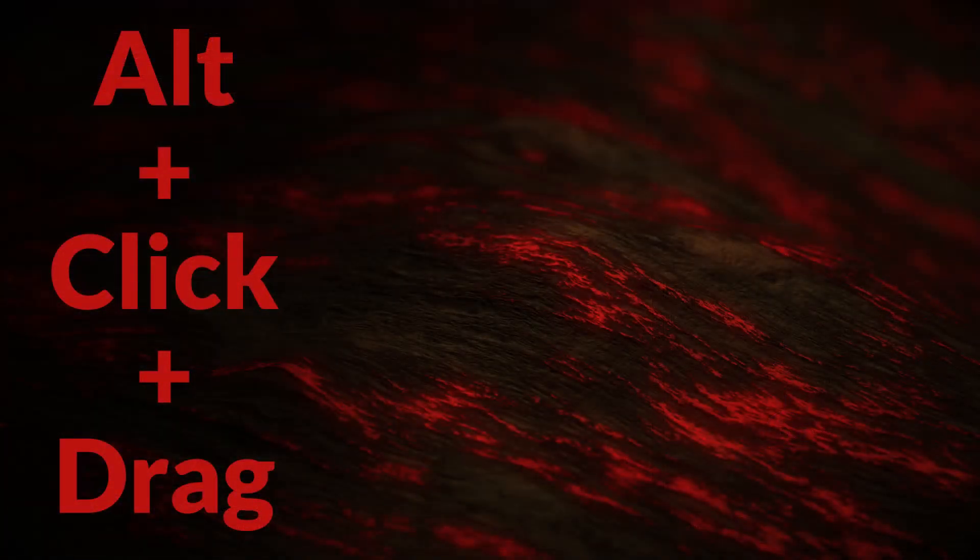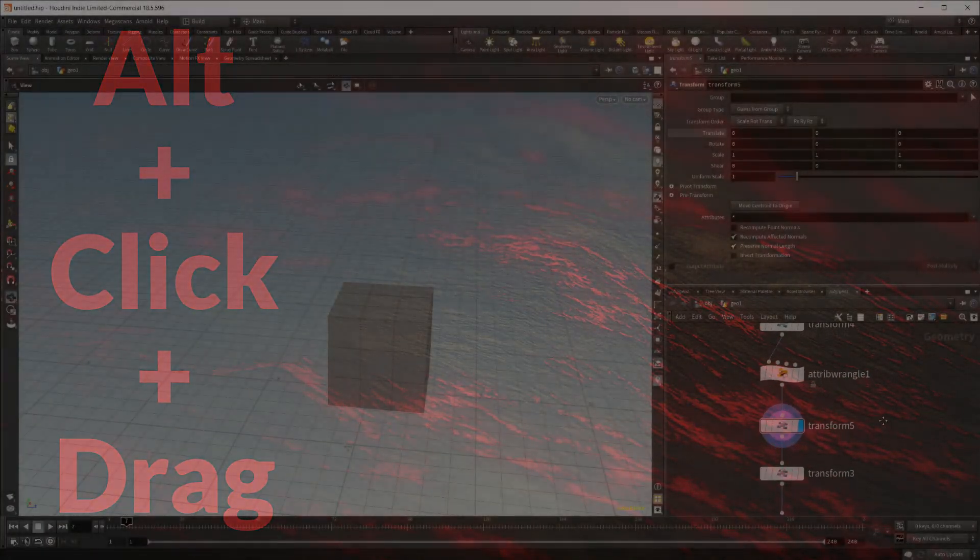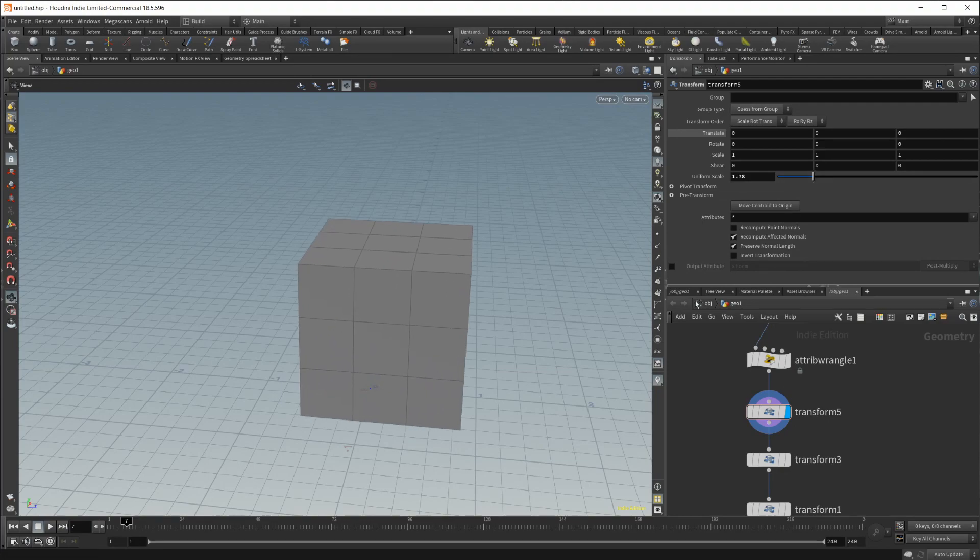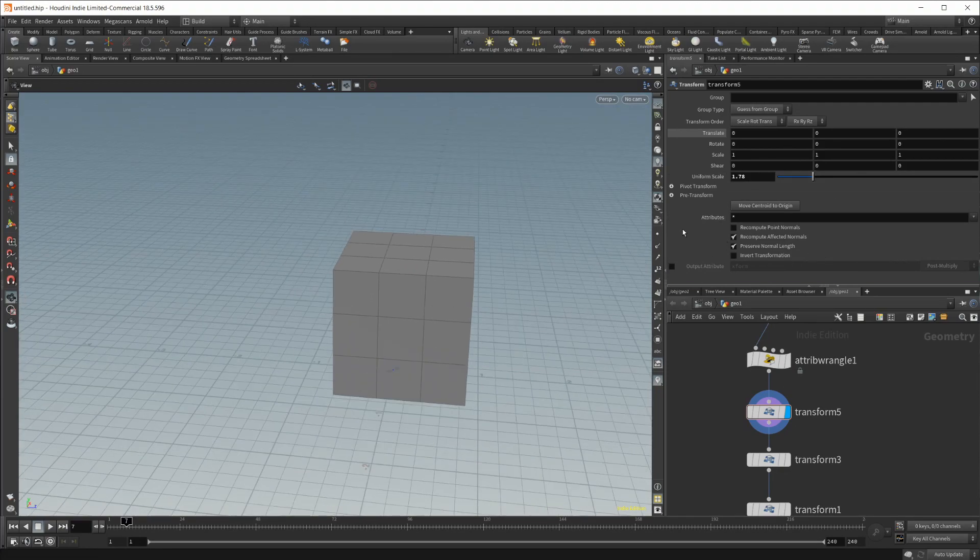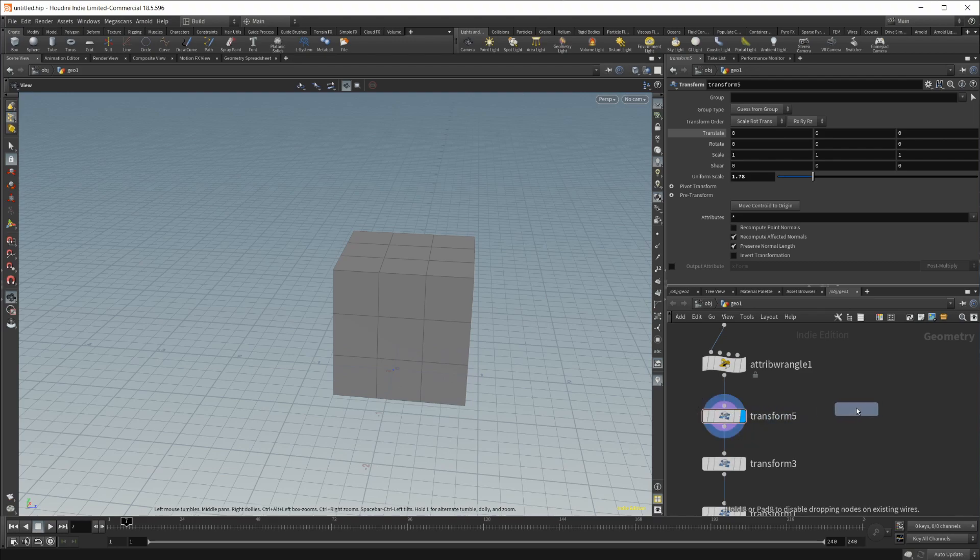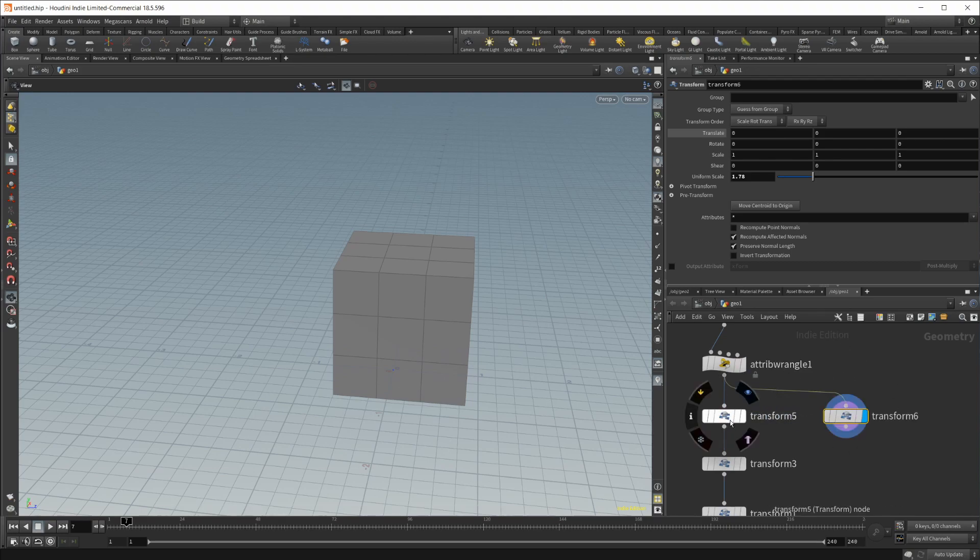Moving on to number seven, if we want to make a copy of this node, let's say we had a bunch of settings in here that we liked. We wanted to keep that scale but change some other values. We can just hold Alt and left-click and drag, and it's going to make a copy of that node.